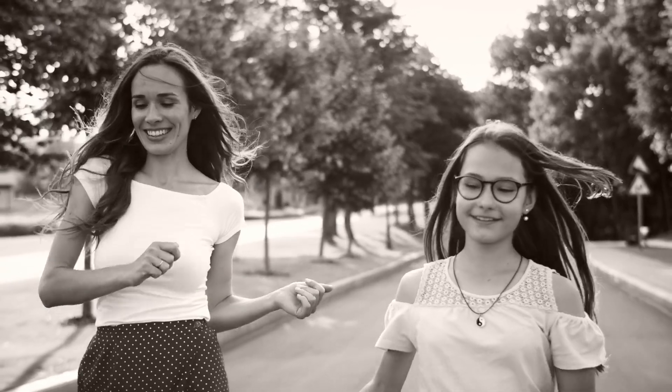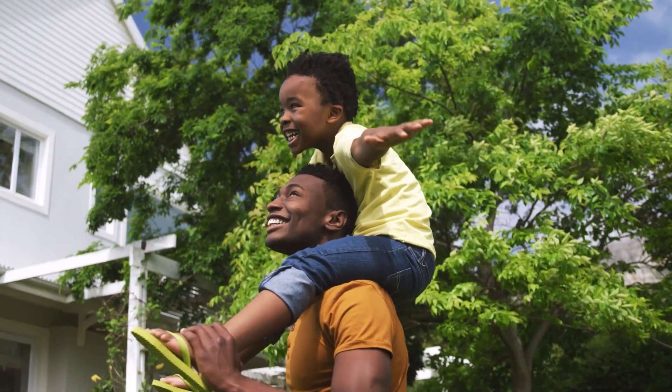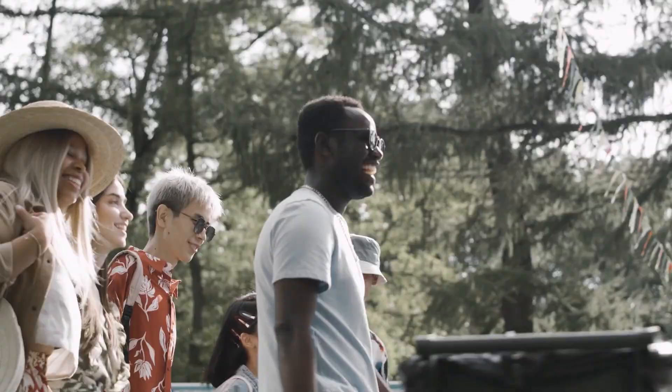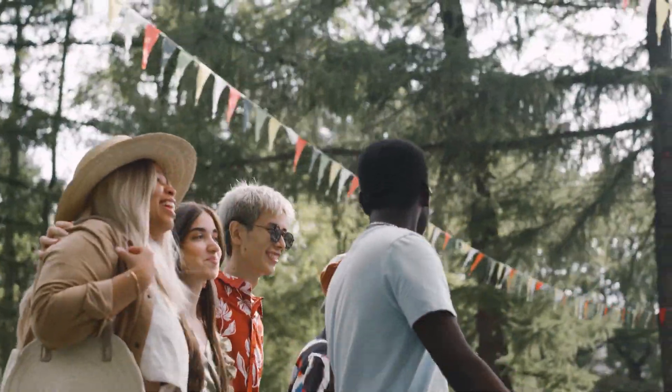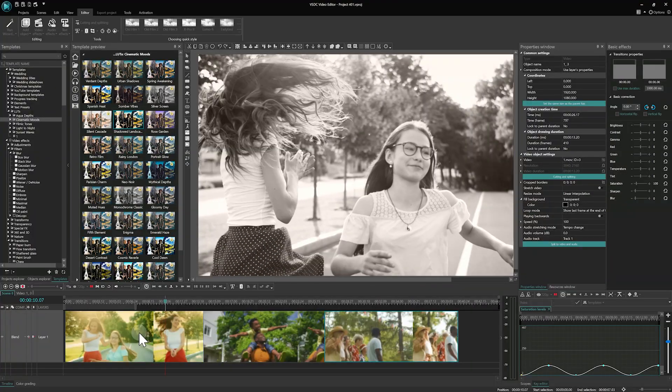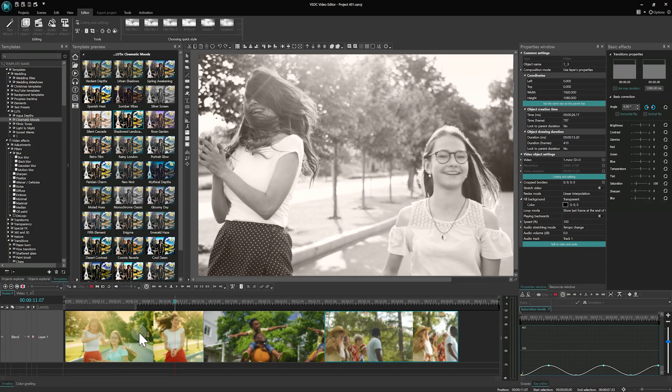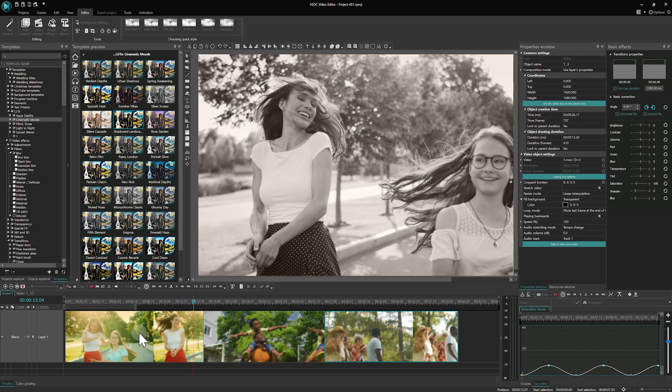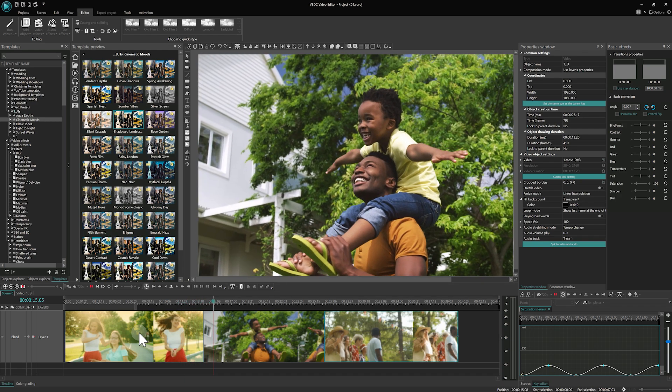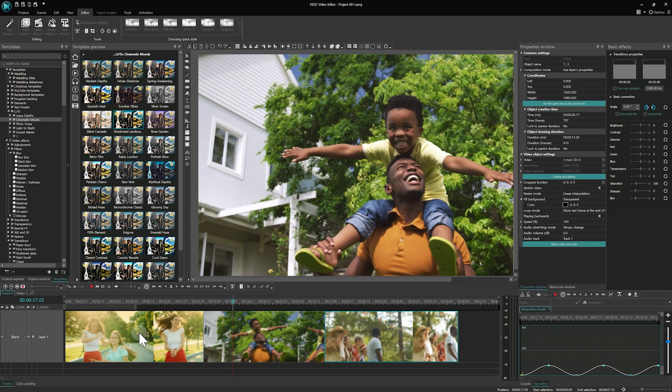Hi there! We all know that colors set the mood, create the atmosphere and evoke emotions. In this video, we will guide you through quick ways to enhance the colors in your videos using VSDC tools. Ready? Let's start!